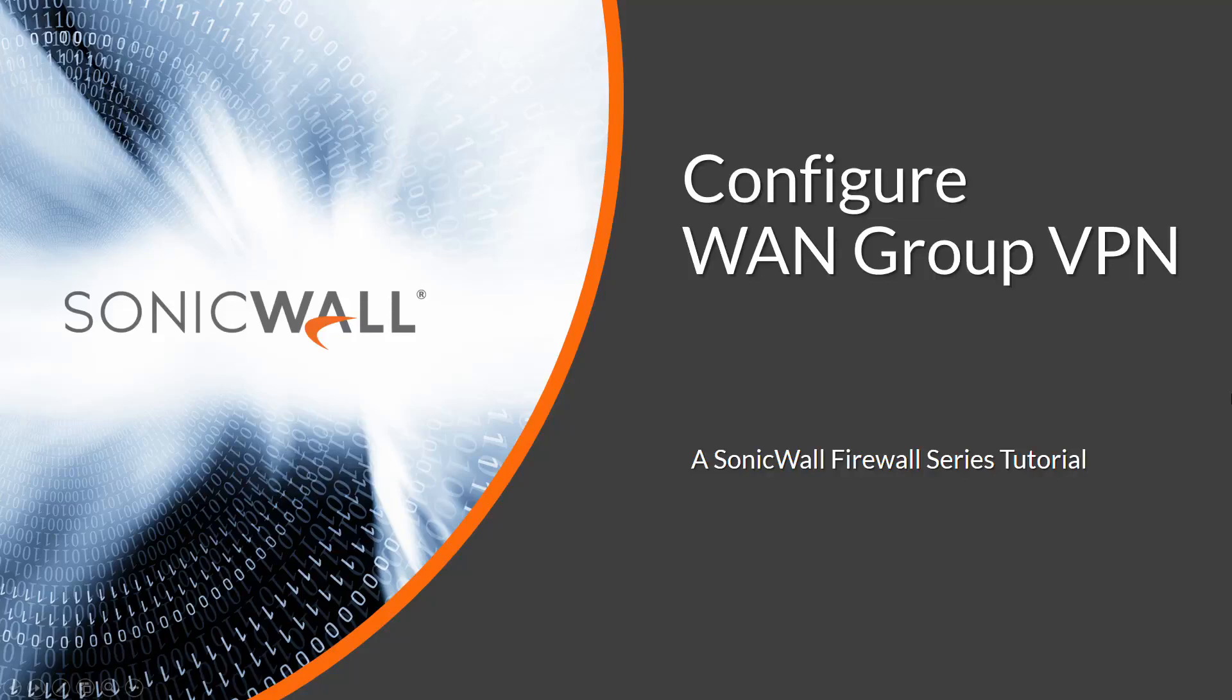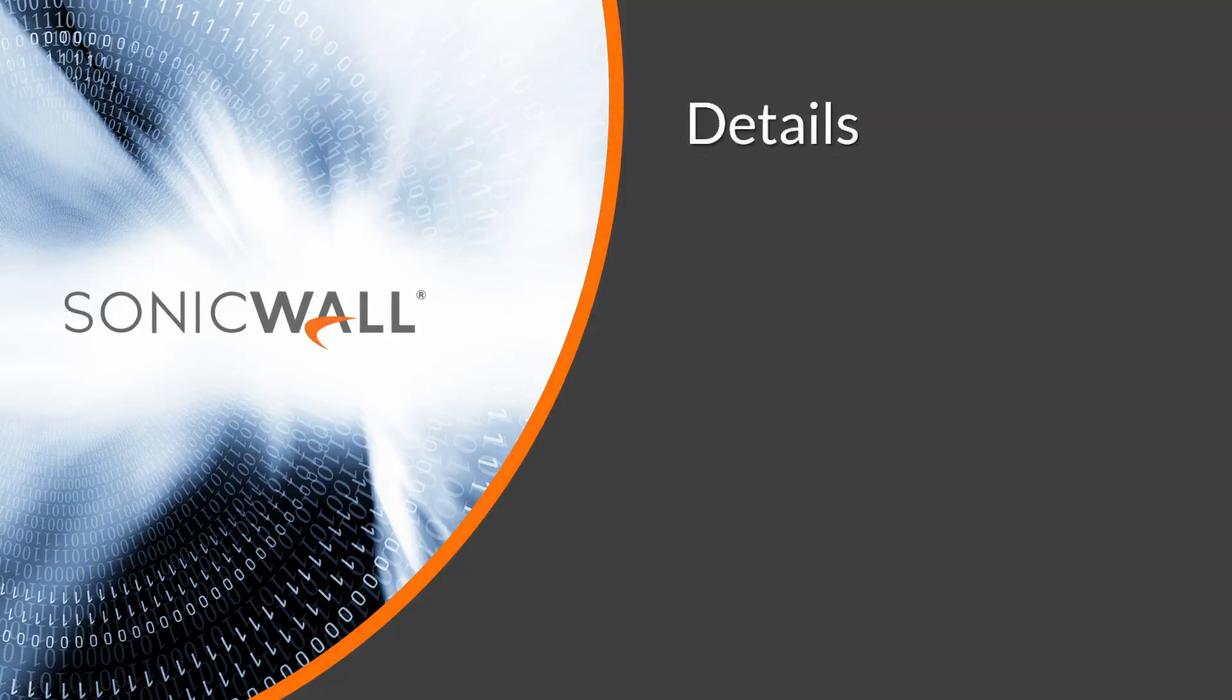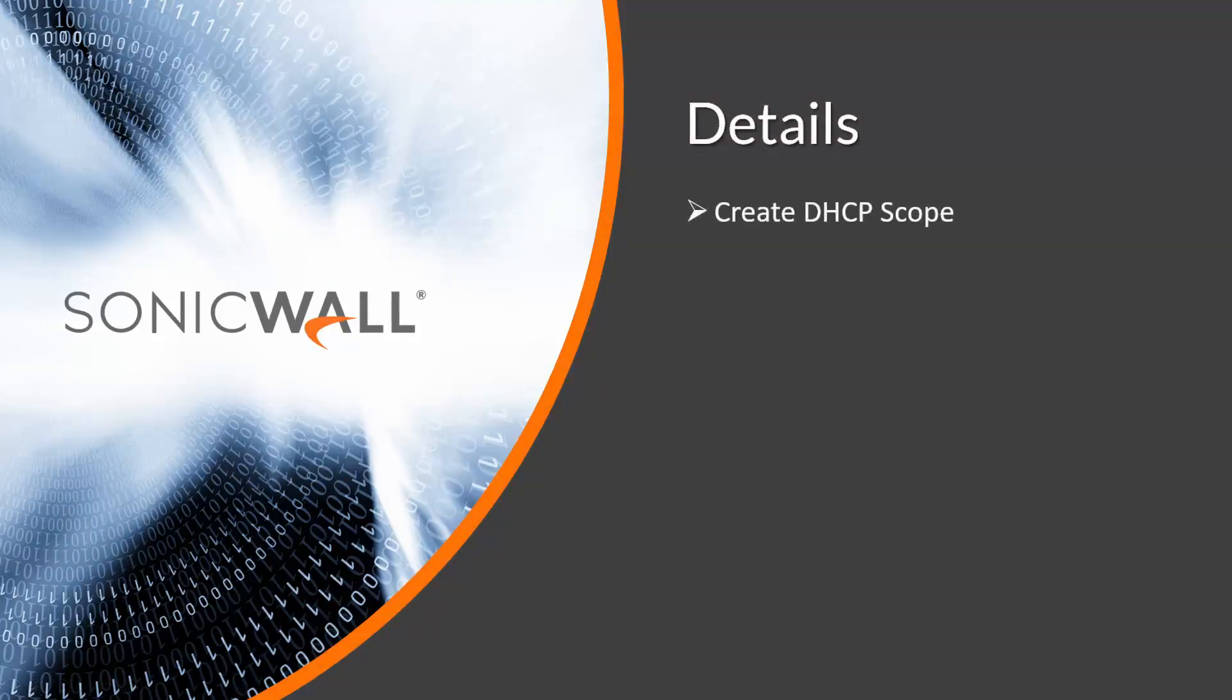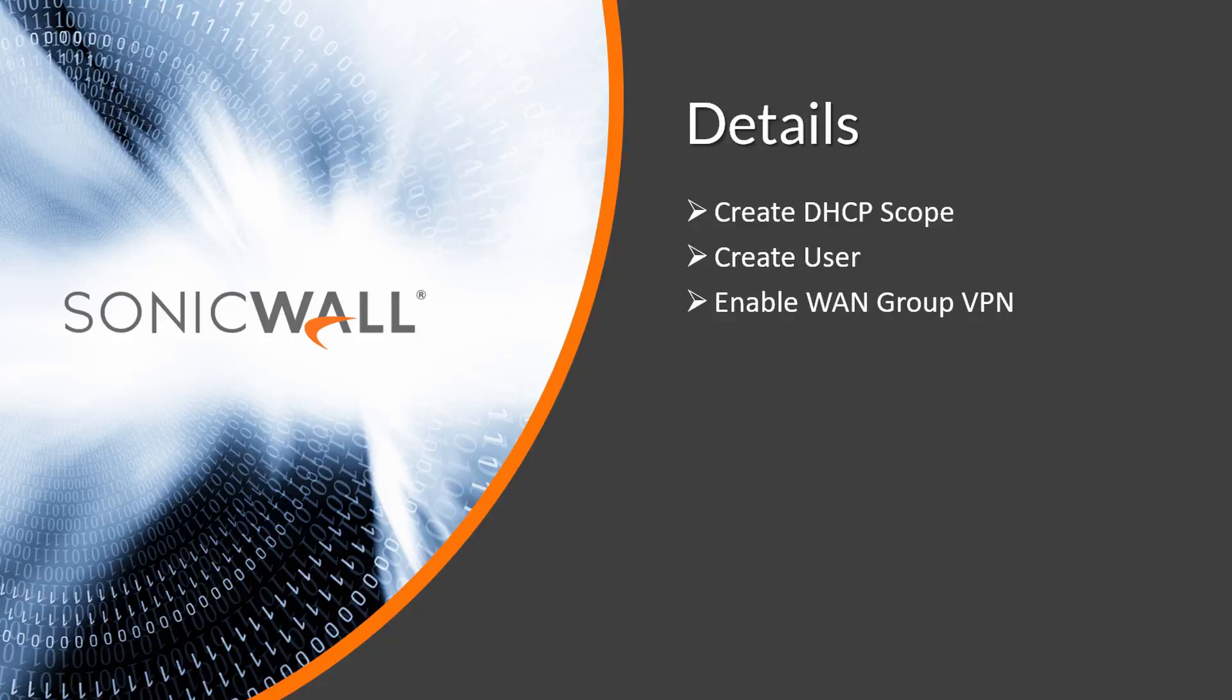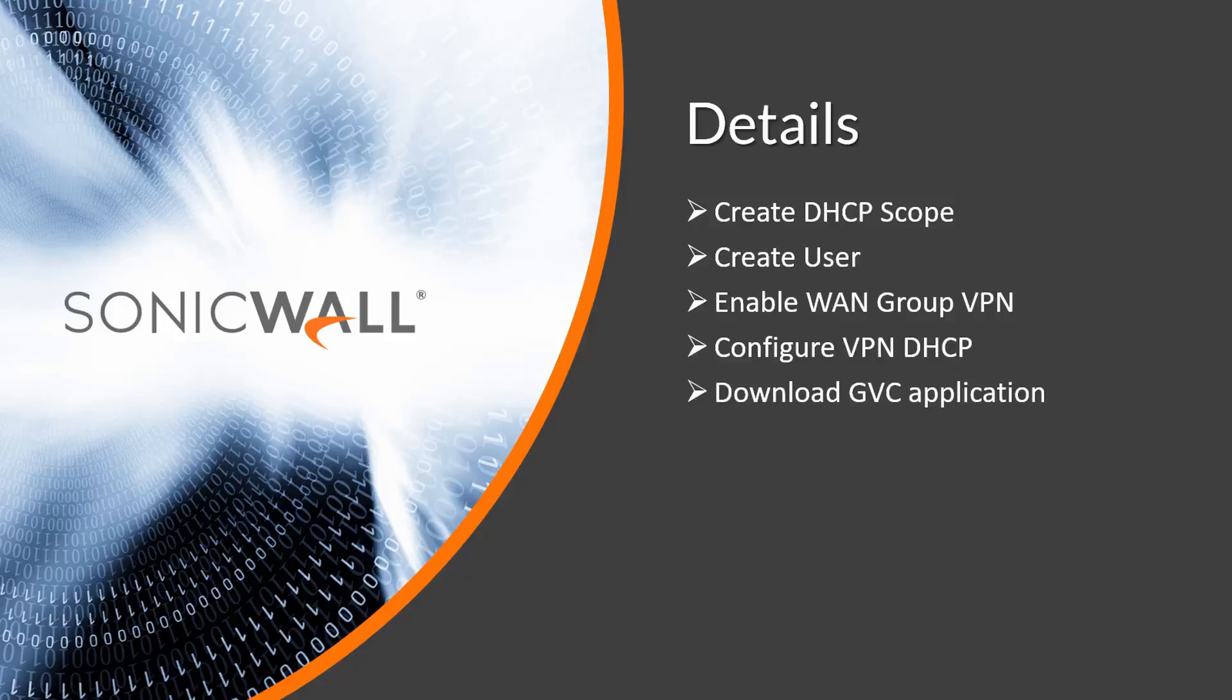To configure the WAN Group VPN, we'll need to do the following: create a DHCP scope if we aren't going to use an existing scope, create a user, enable WAN Group VPN, configure the VPN over DHCP, download GVC, and lastly, configure and test the network connection.